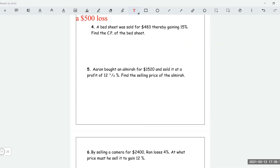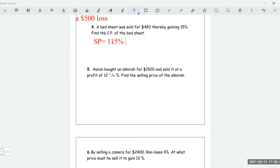A bed sheet was sold for $483, thereby gaining 15%. Find the cost price of the bed sheet. The selling price is $483 and gaining 15% means the selling price is equal to 115% of the cost price — it's 15% more than the cost price.